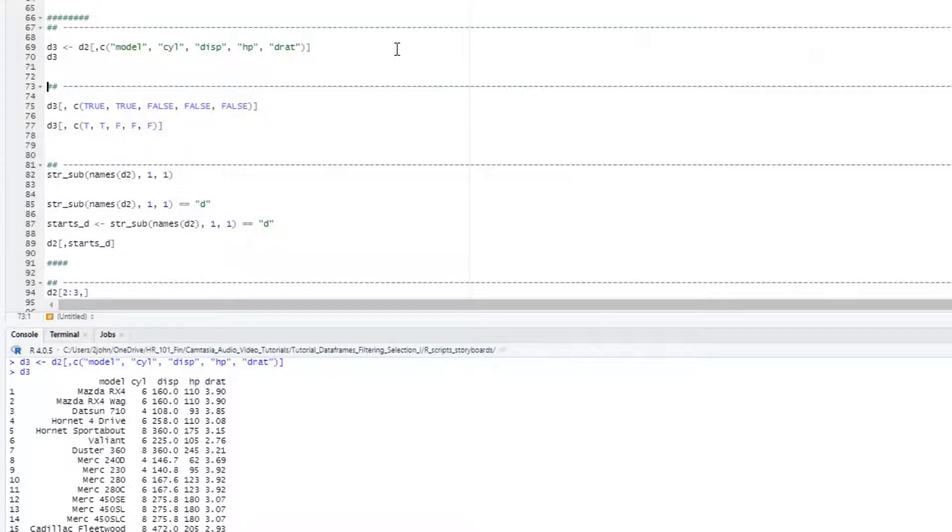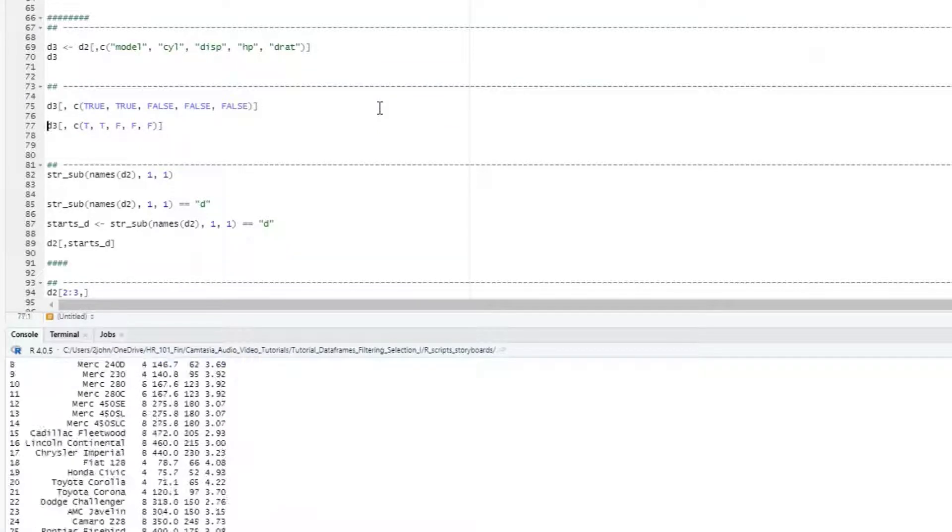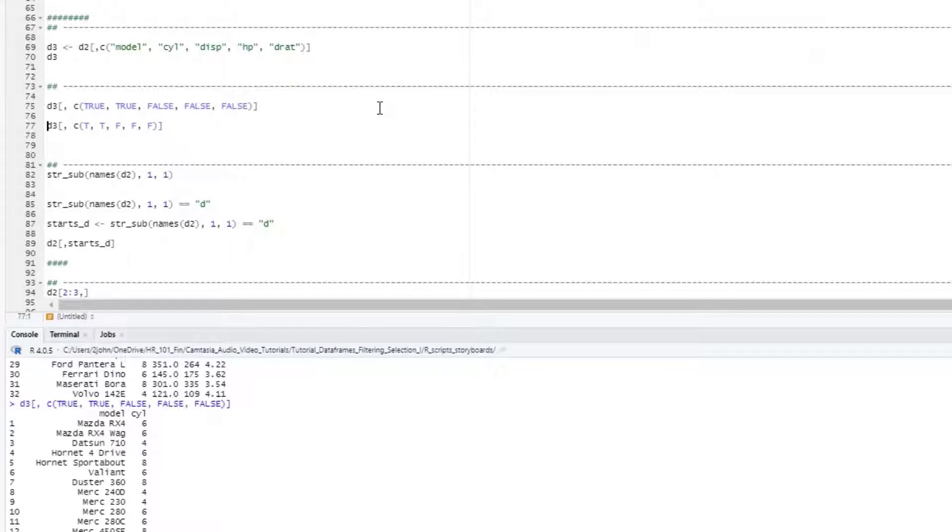Now let's suppose we want the first and second columns only. Instead of using numbers or names like before, we can do this using a vector of logicals, putting true in the first two positions and false in the other three. R will just return those columns corresponding with a true value. Remember to use all caps.